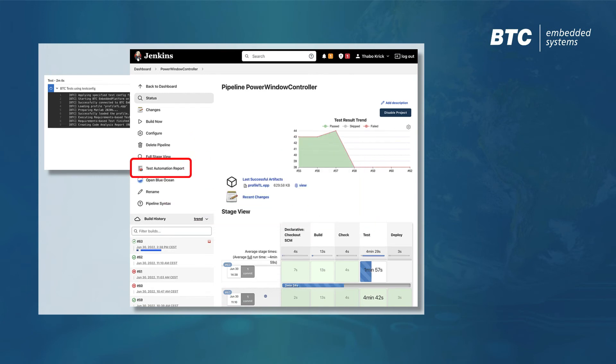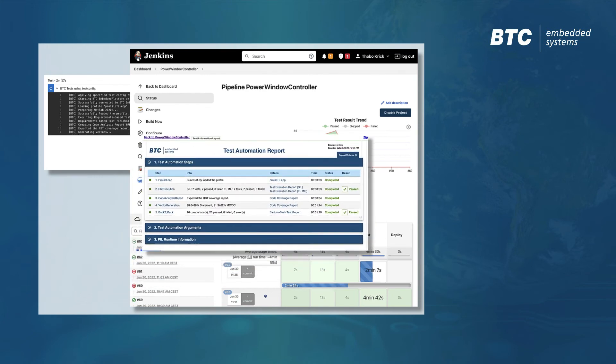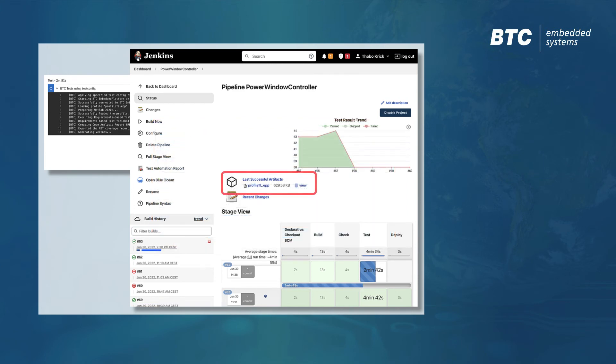An overview report summarizes all executed steps, displays their status, and links to more detailed information. If you need to dig deeper, you can directly access the test project for further details or to debug test cases.